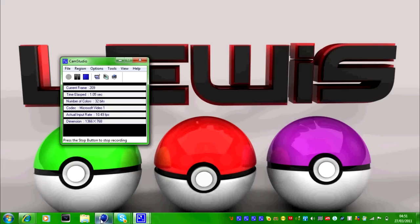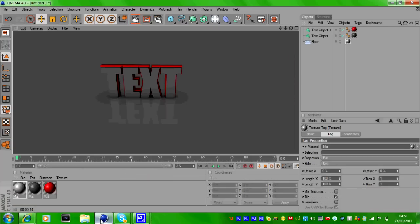Hey guys, my name is Lewis from the HD Tutorial Vault, and today I'm going to be teaching you how to create optical flares in Cinema 4D.